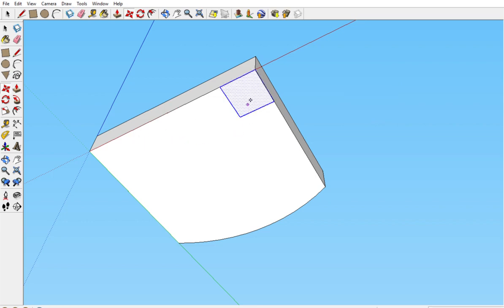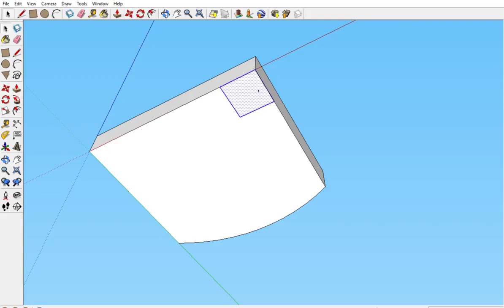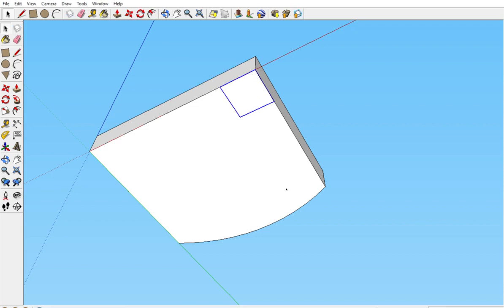I just went CTRL-Z. I undid that. You'll notice we're going to make this a component. So again, we're going to triple click so the whole thing is selected. Right click, make component. Give it a name if you want or just hit create.